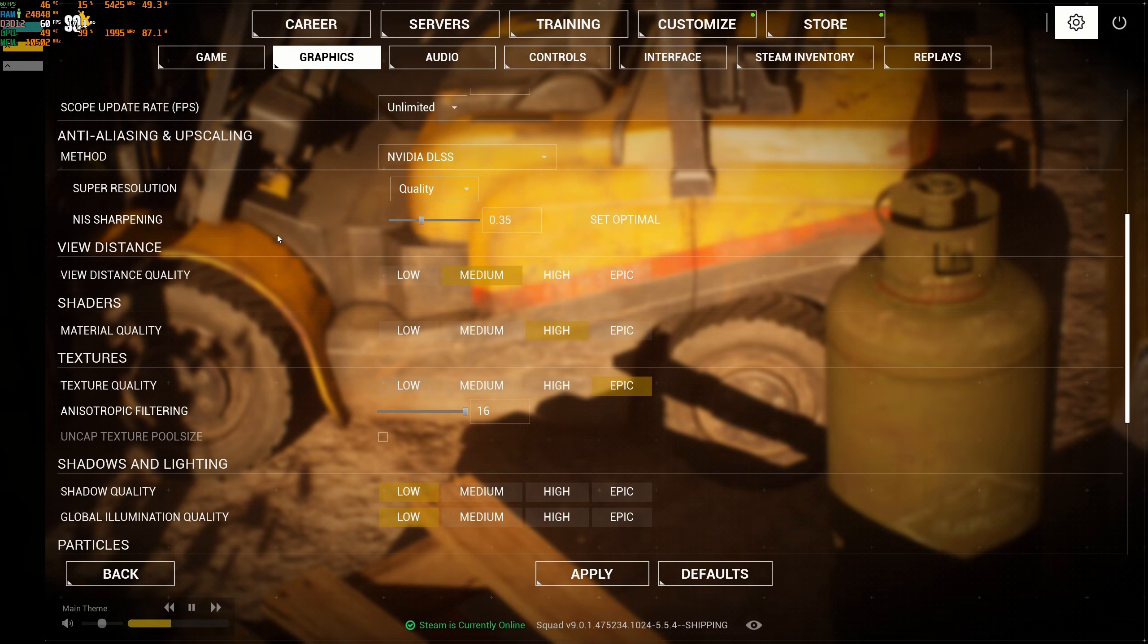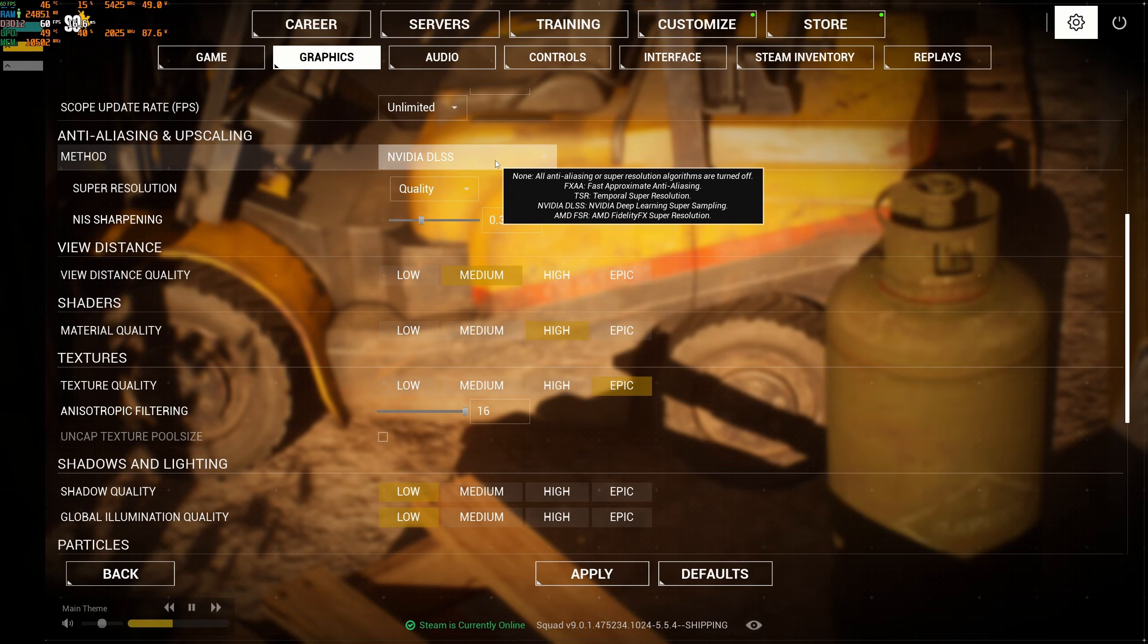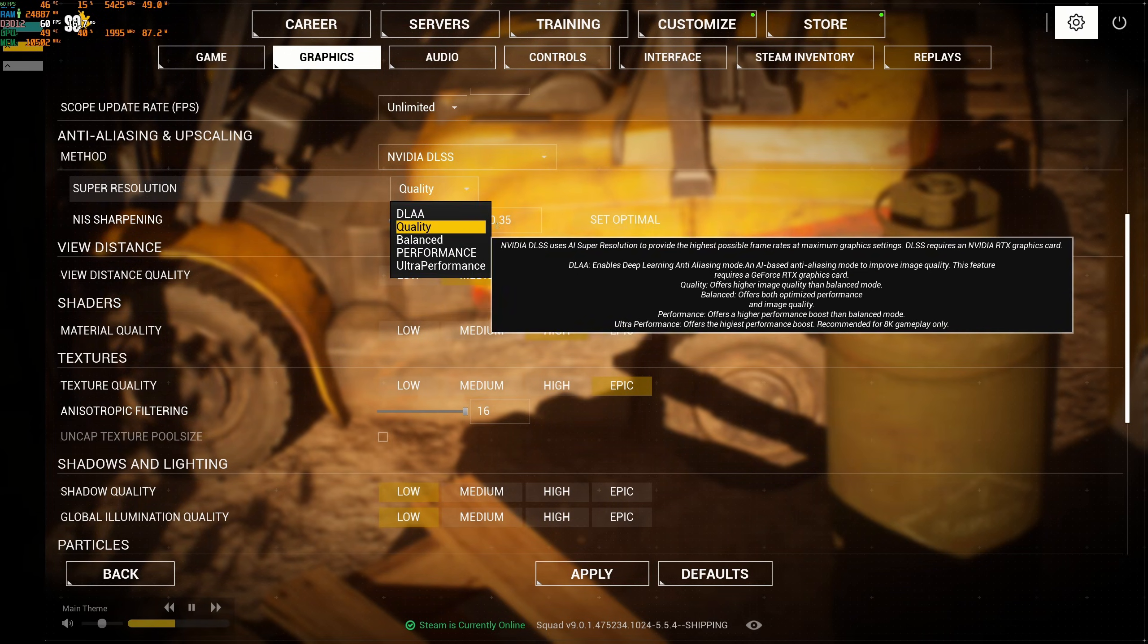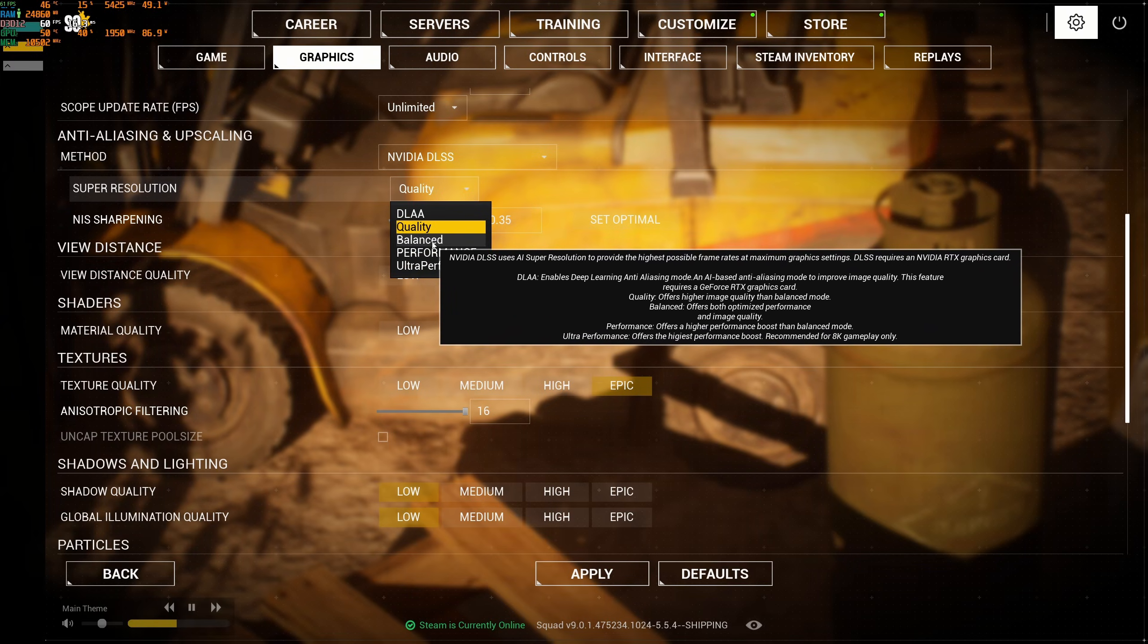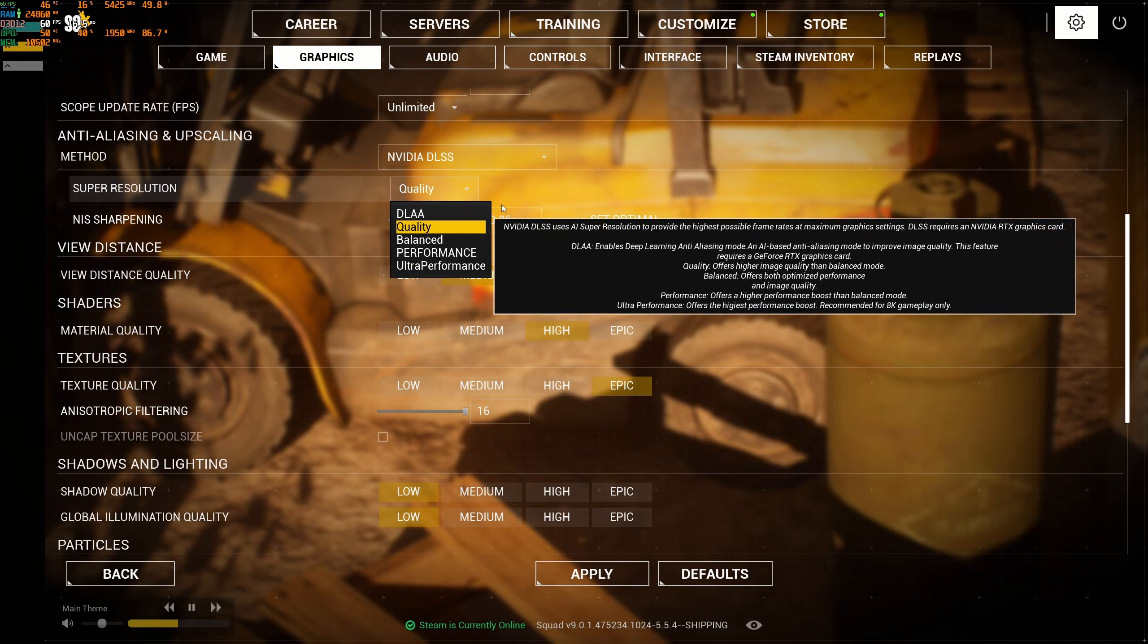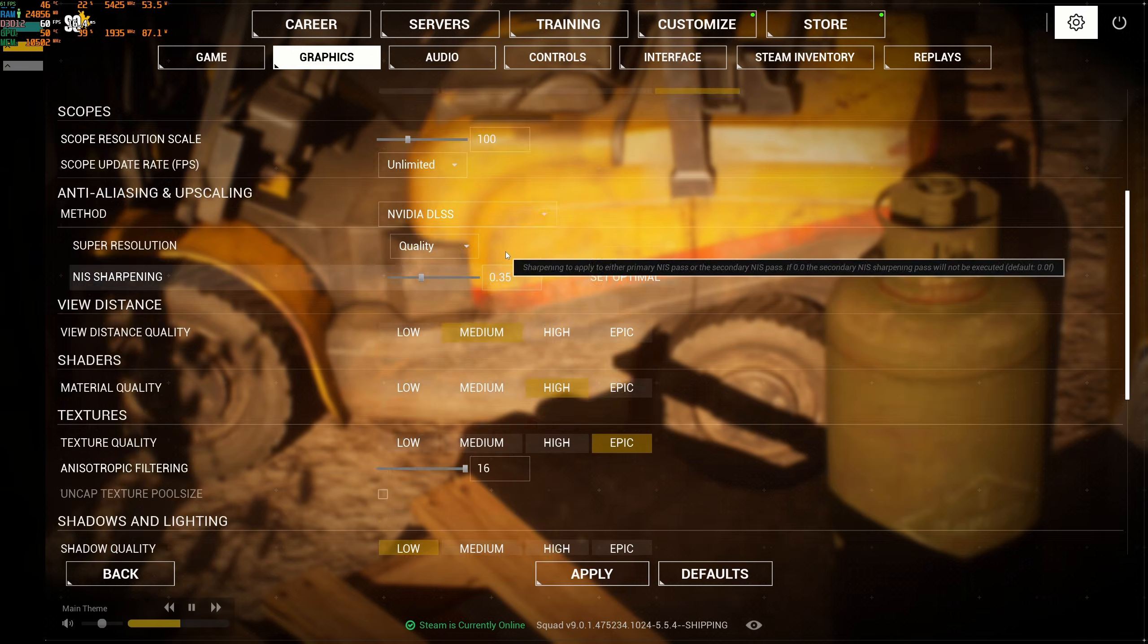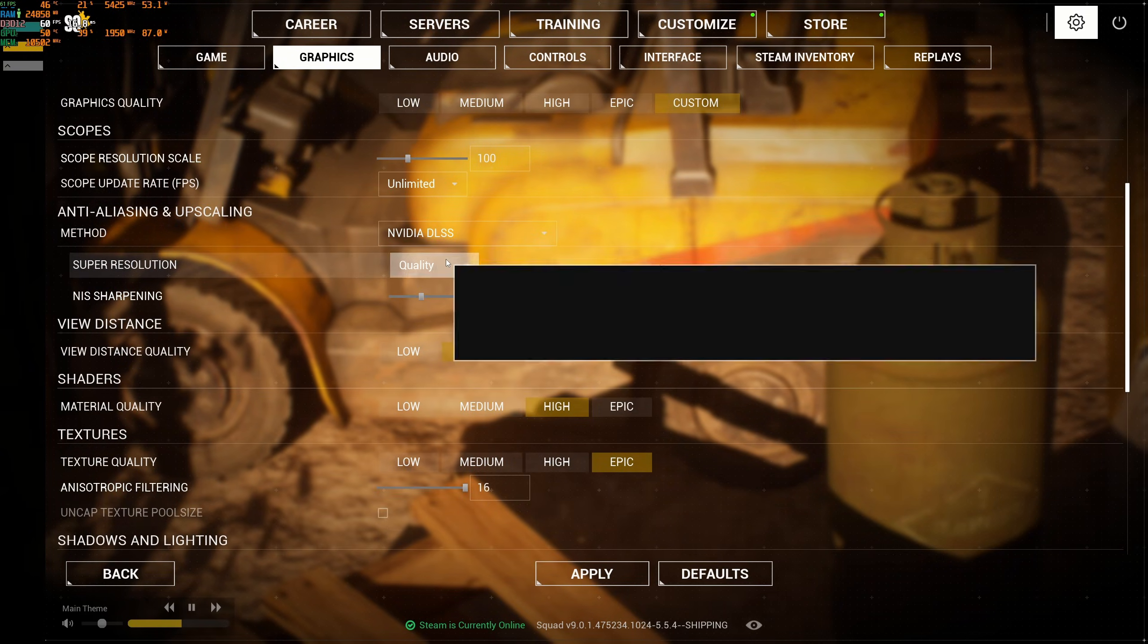I like to use the NIS sharpening at 0.35. If you want more FPS, definitely balance can be good, 15% boost. But if you're playing 1080p, balance is too blurry for me, so definitely go with quality. But if you're playing 1440p or 4K, balance can be nice to use.